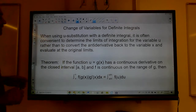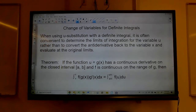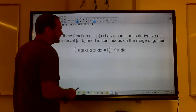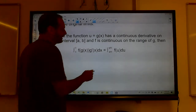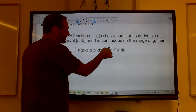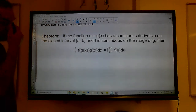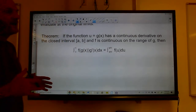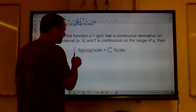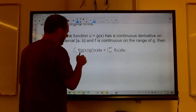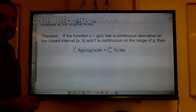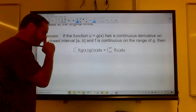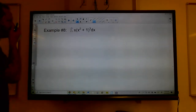Now, change of variables for definite integrals. If I use u-substitution on the integral from a to b, the limits of integration will not be the same — I have to take these x-values and plug them into g of x to get the new u-limits. Alternatively, you can solve using u-substitution, put the x's back, and just use the original numbers — but that's more work. If you want less work, convert the limits and leave everything in terms of u.